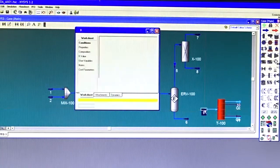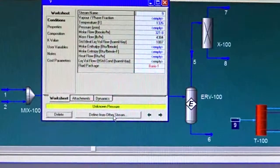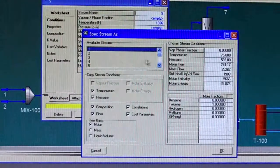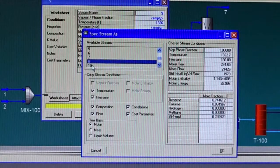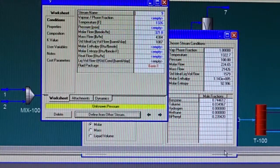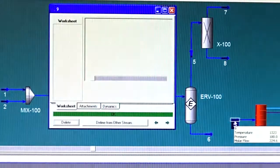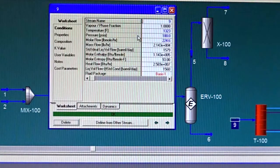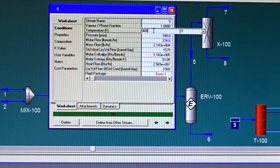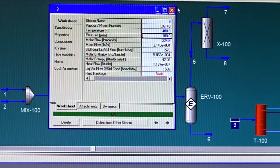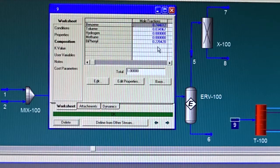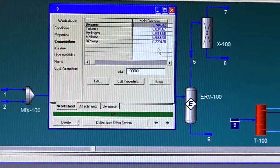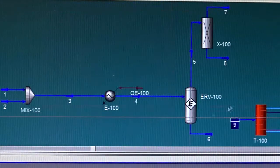Okay, we stopped at the component splitter and we said that the feed stream will define it from stream number 8, which contains the benzene, toluene, and biphenyl. But we need to change the temperature to about 400 degrees Fahrenheit. And if you notice, the composition contains benzene, toluene, and biphenyl.